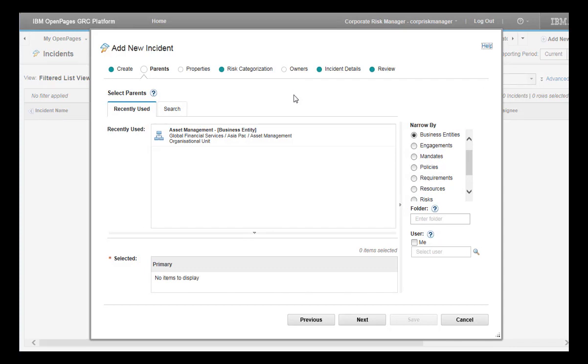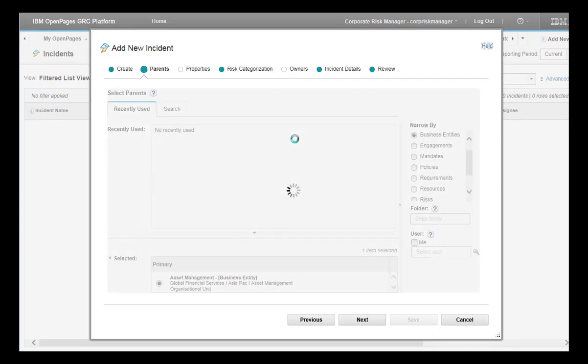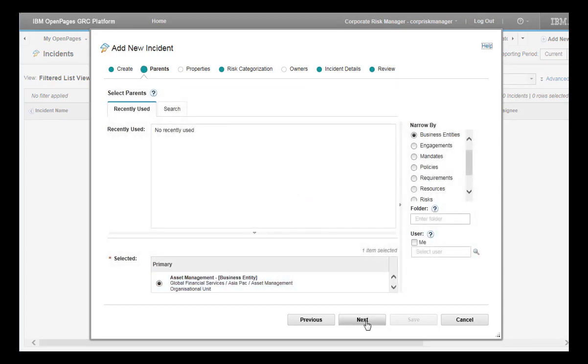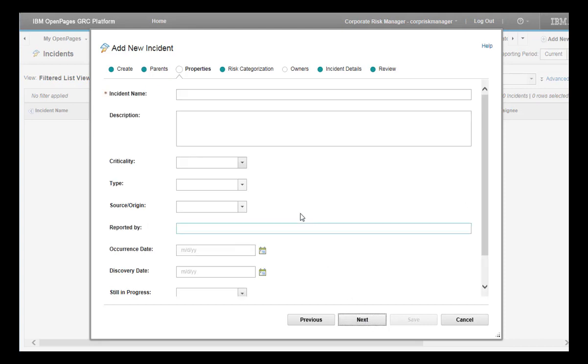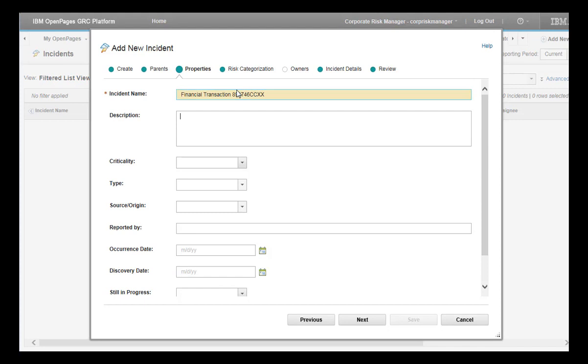Choose a parent on the Parent tab. Enter an incident name. Enter a description of what happened. It is this description that the natural language classifier will analyze. For the moment, I can leave the rest of the fields empty on this tab.